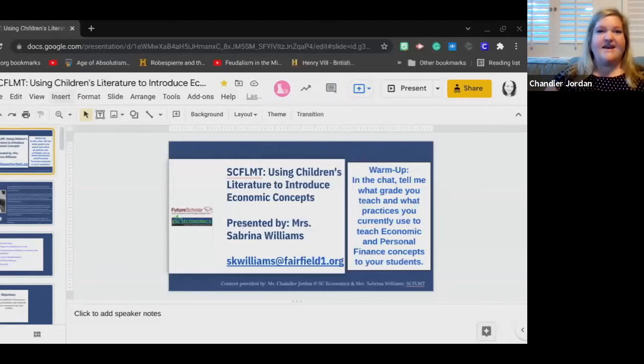My name is Chandler Jordan and I am the Program Director of SC Economics. The whole premise of SC Economics is to support teachers through workshops, webinars, resources, all of the things, and it is my role to be that support system for you.